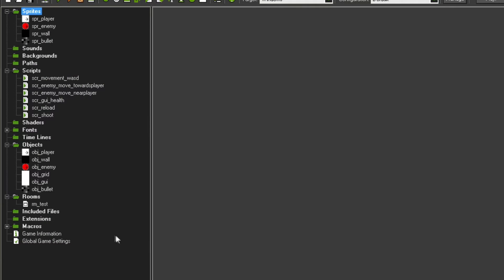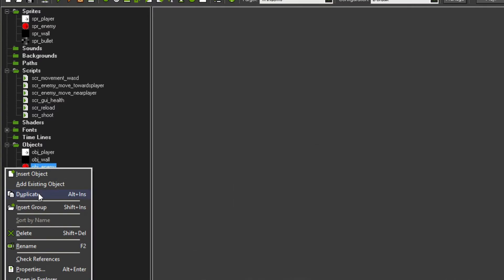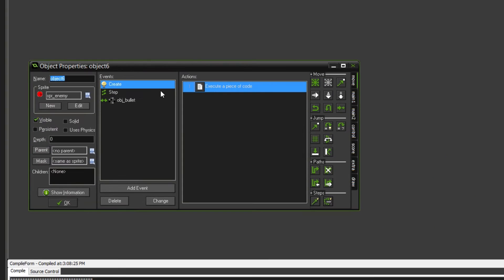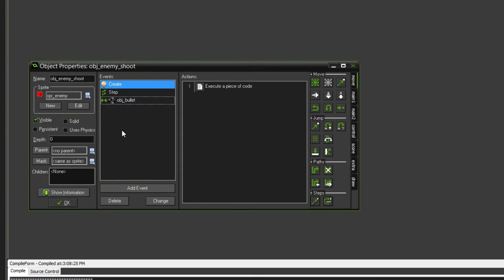Now you're going to want to duplicate the enemy so we can have a second enemy. You can name this whatever you want — I'm just going to name it 'enemy_shoot' because this one will actually shoot at you instead of just being a normal enemy. I'll keep the sprite the same, but you can make as many sprites and change it up as much as you want.